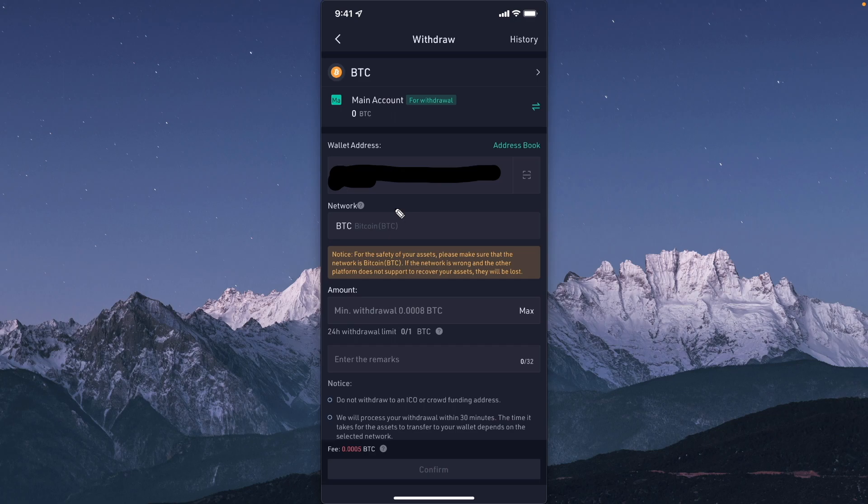Once you verify your network, you want to enter in the amount of crypto that you want to send over to your Robinhood account.